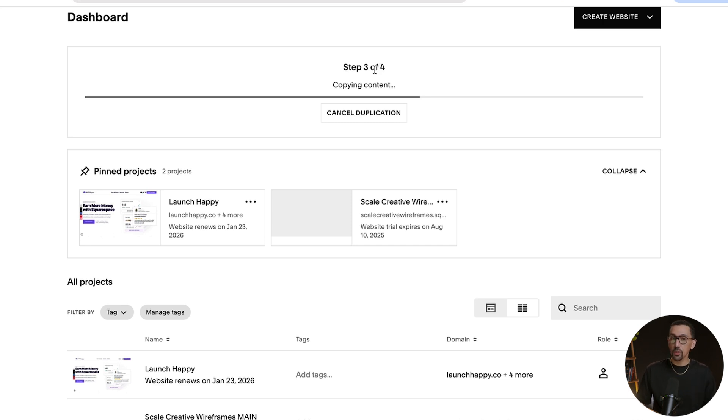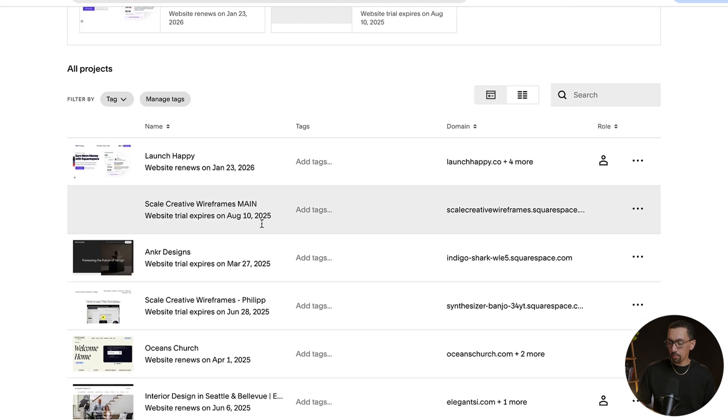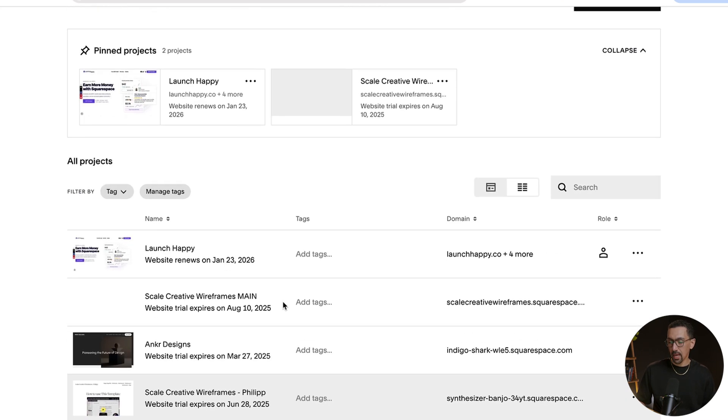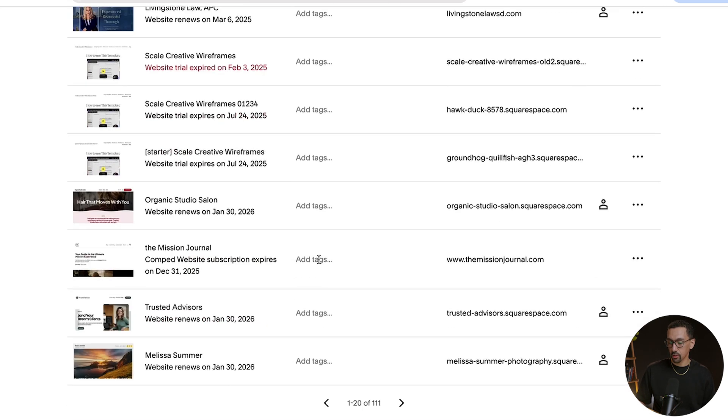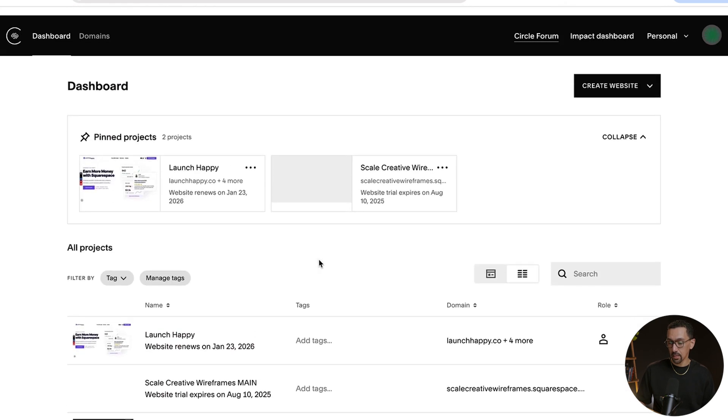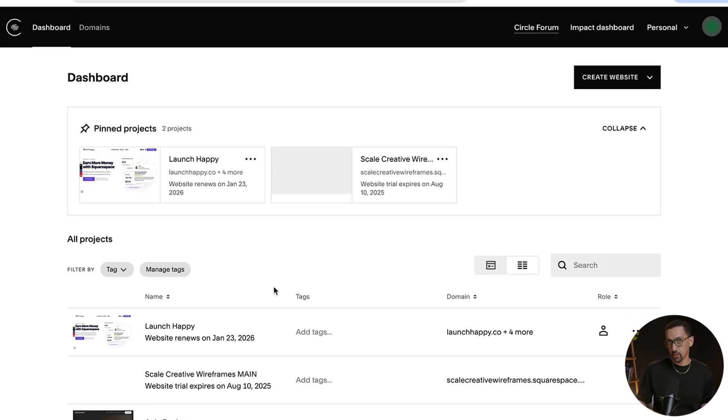If you only have a few websites in your account or only one, you'll see it pop up on the page. But because I have so many, I don't actually see it.